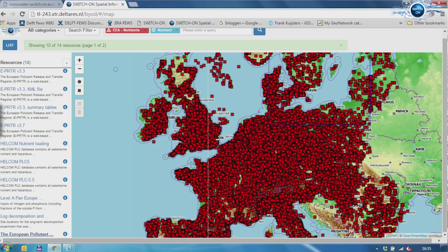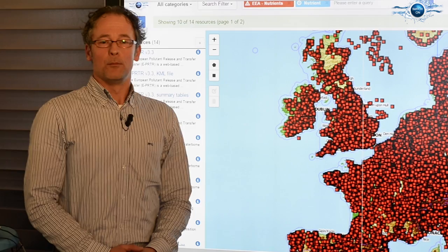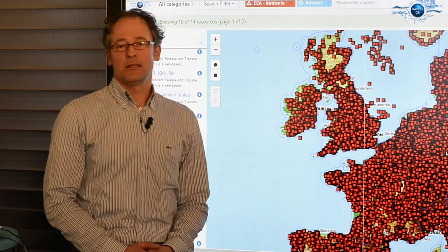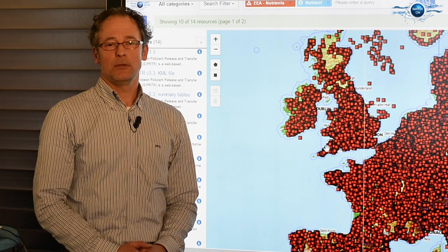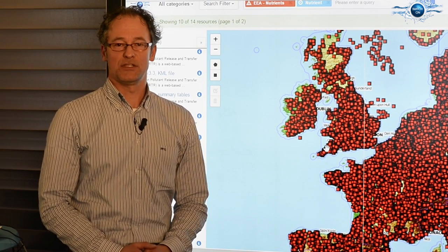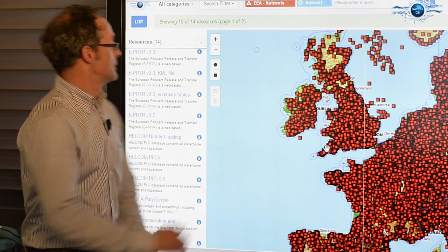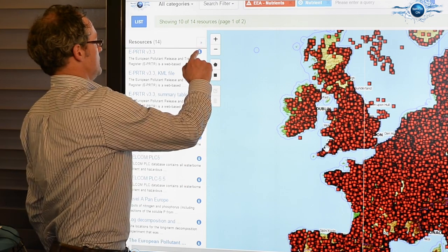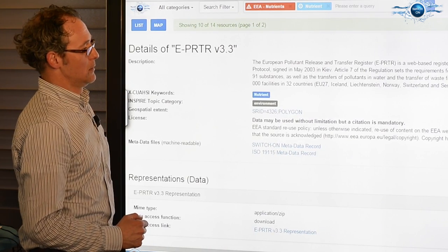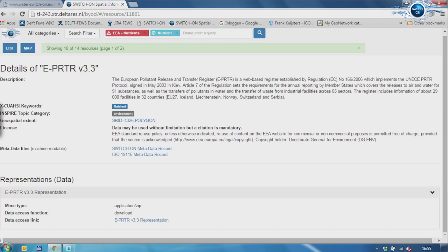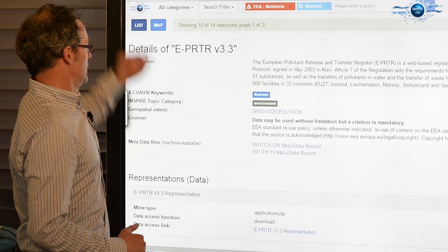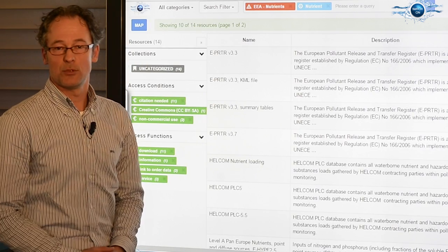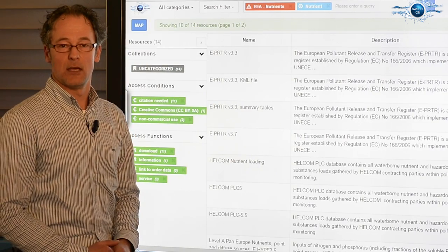As you can see, this is a rather detailed dataset. Both from the list and the map, you have access to the details of each dataset. This will bring up this screen again, and you can switch between list and map.